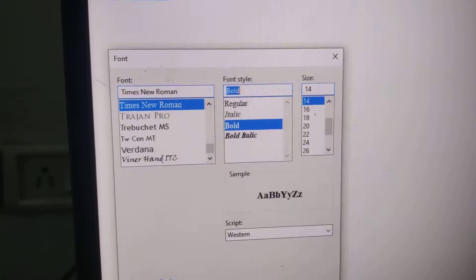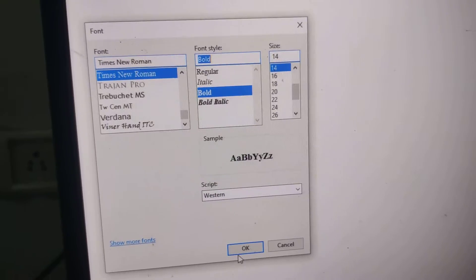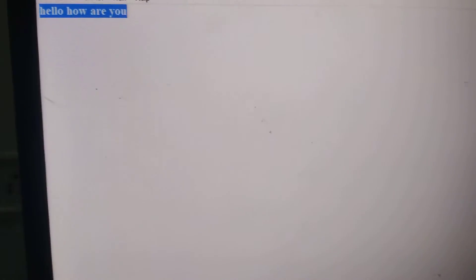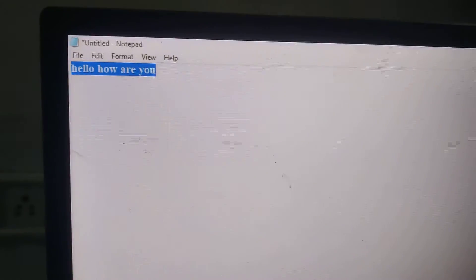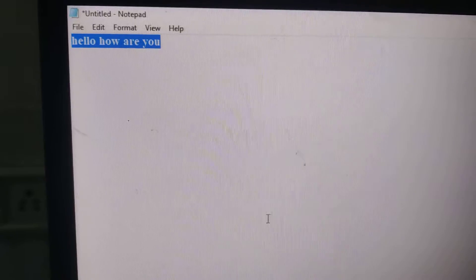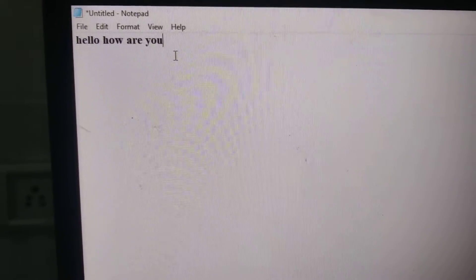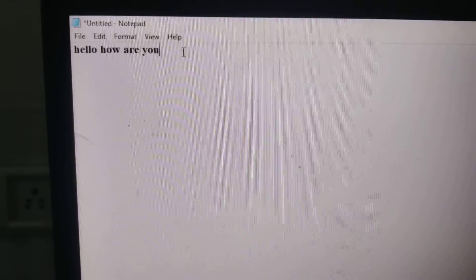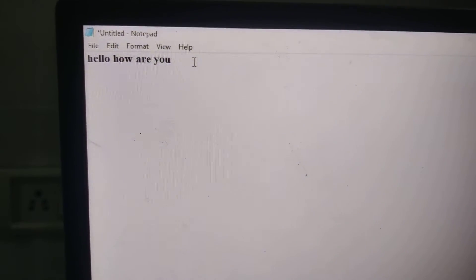Okay, and you can see that the font has been changed to bold. You can see the font is now in bold mode.